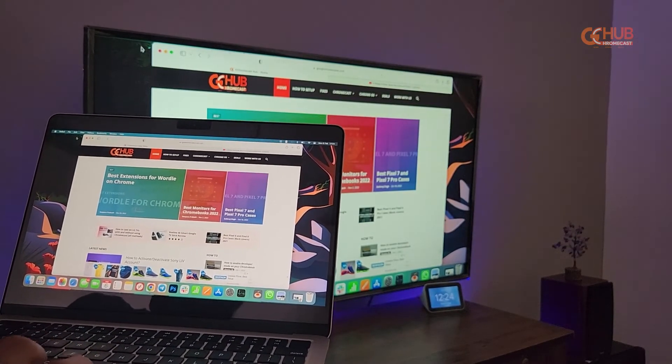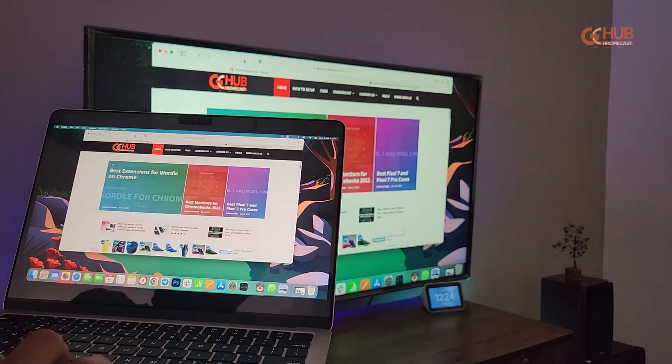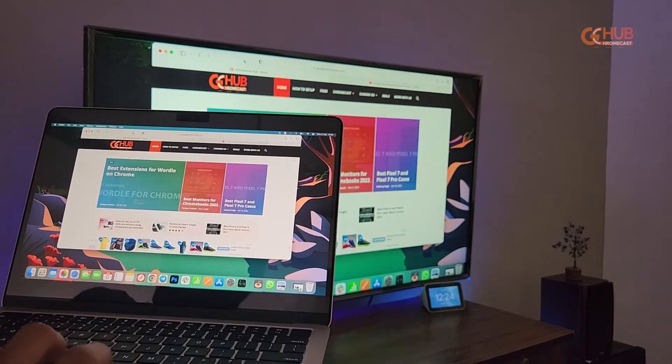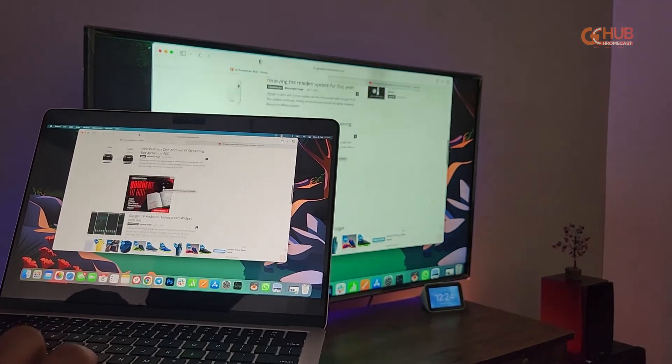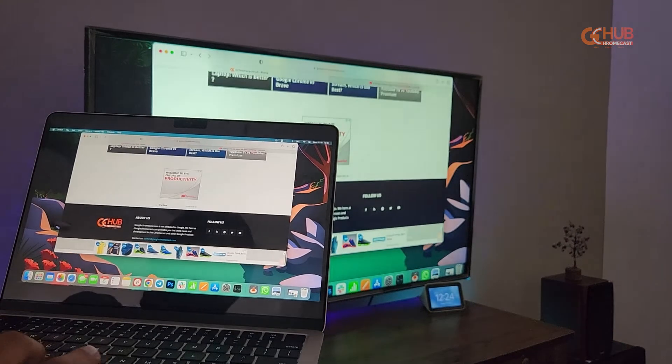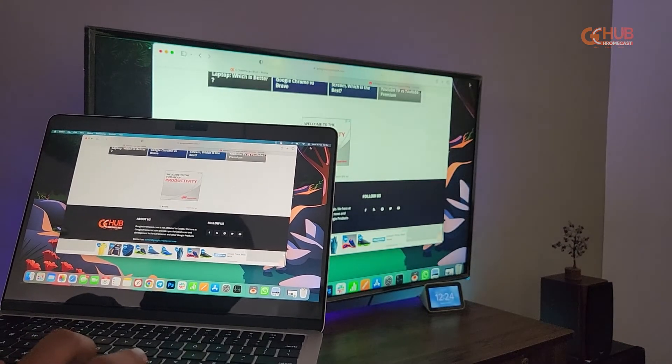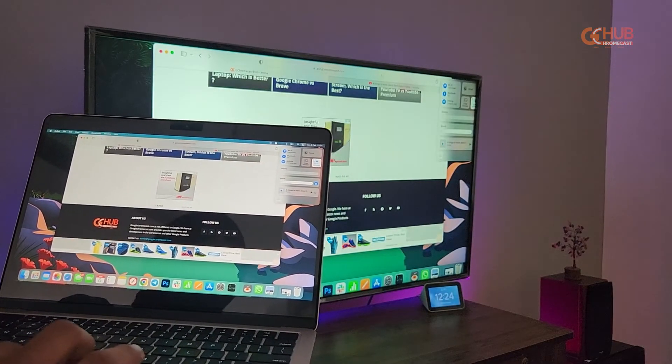As you can see we are browsing our website. It is flawlessly opening, scrolling, and everything is quite smooth.